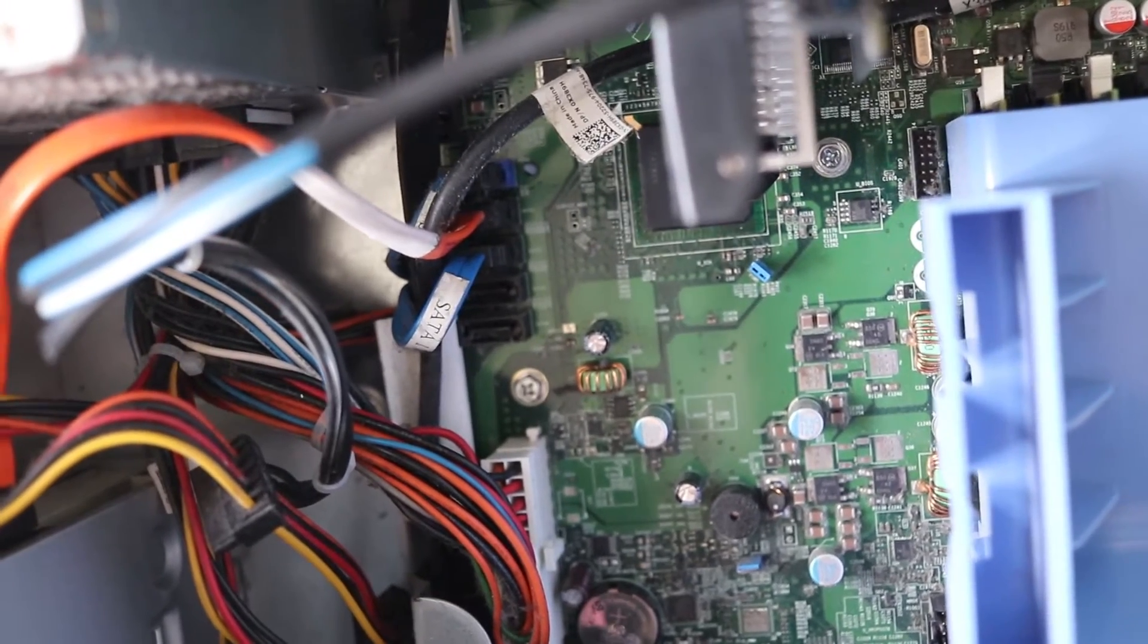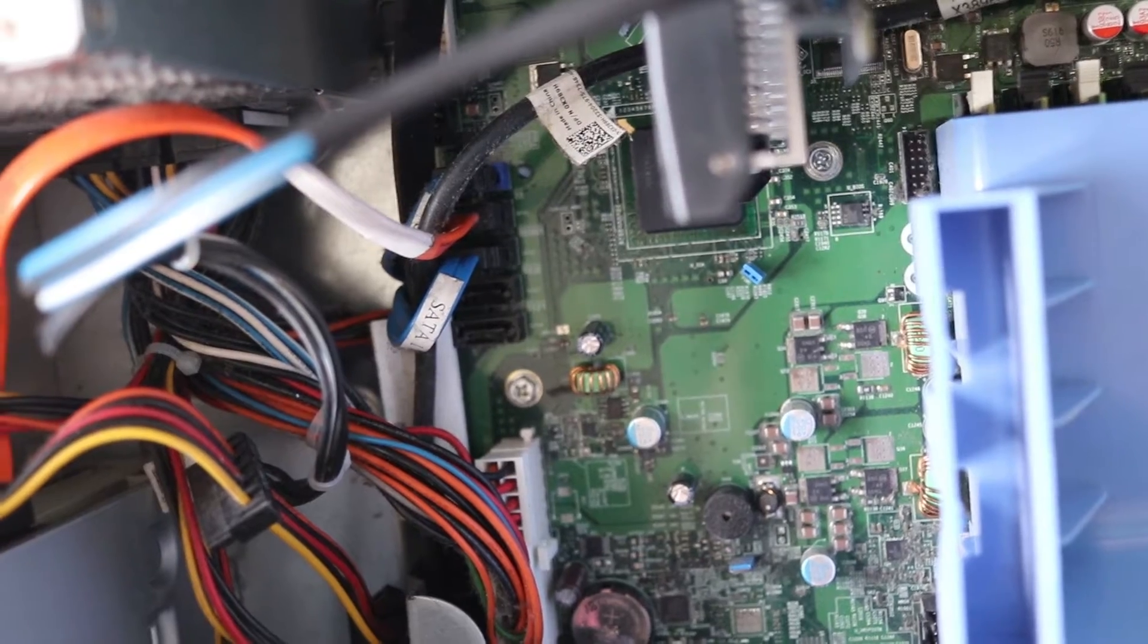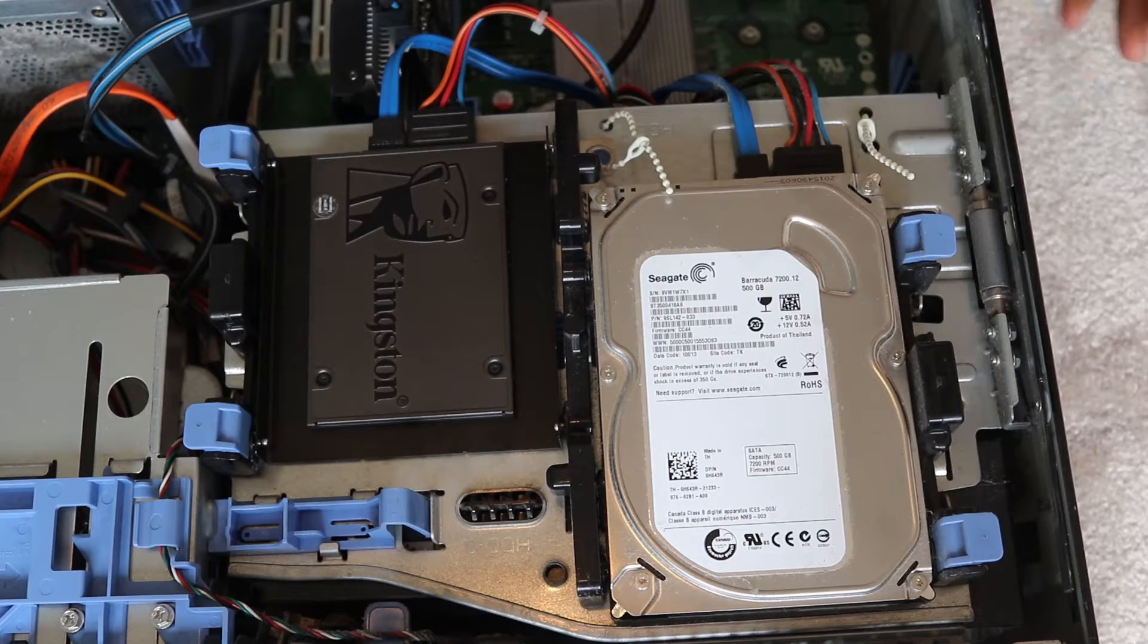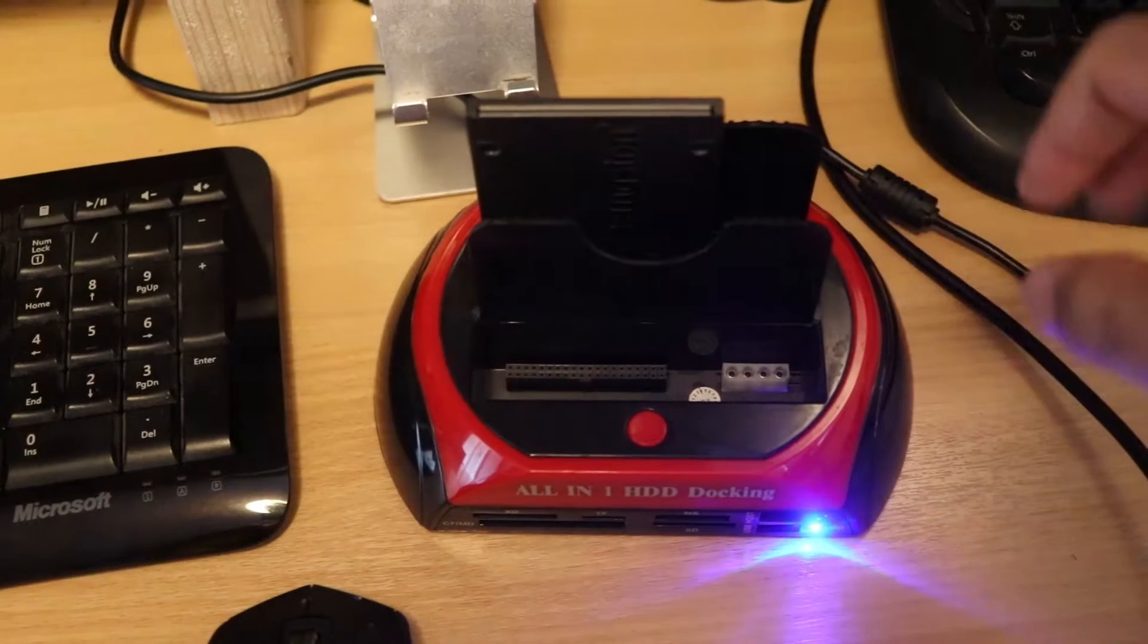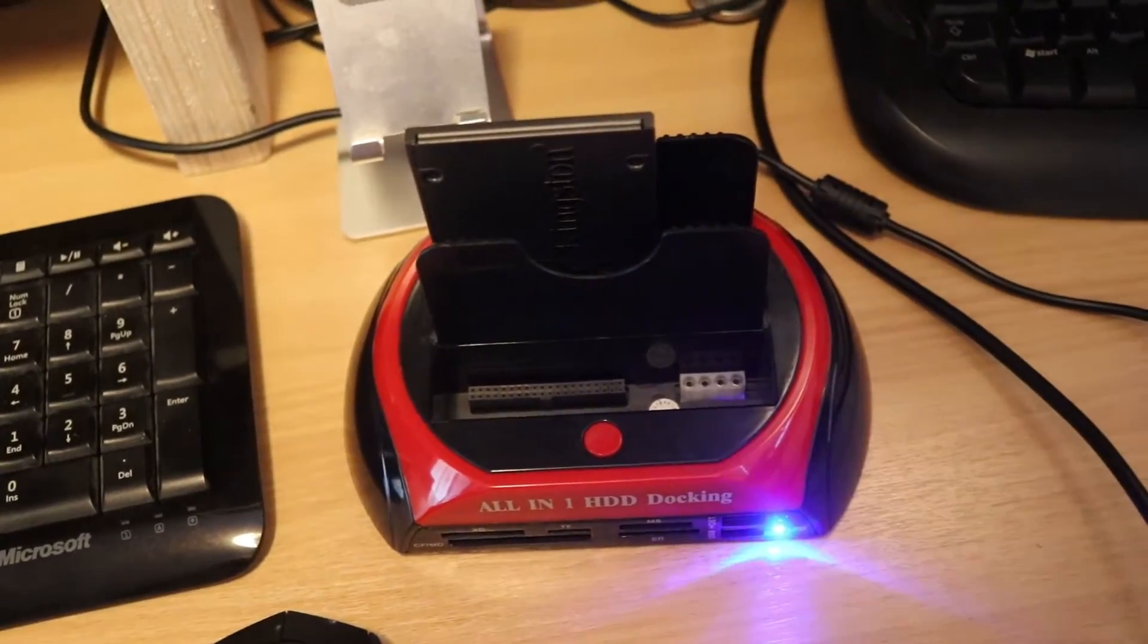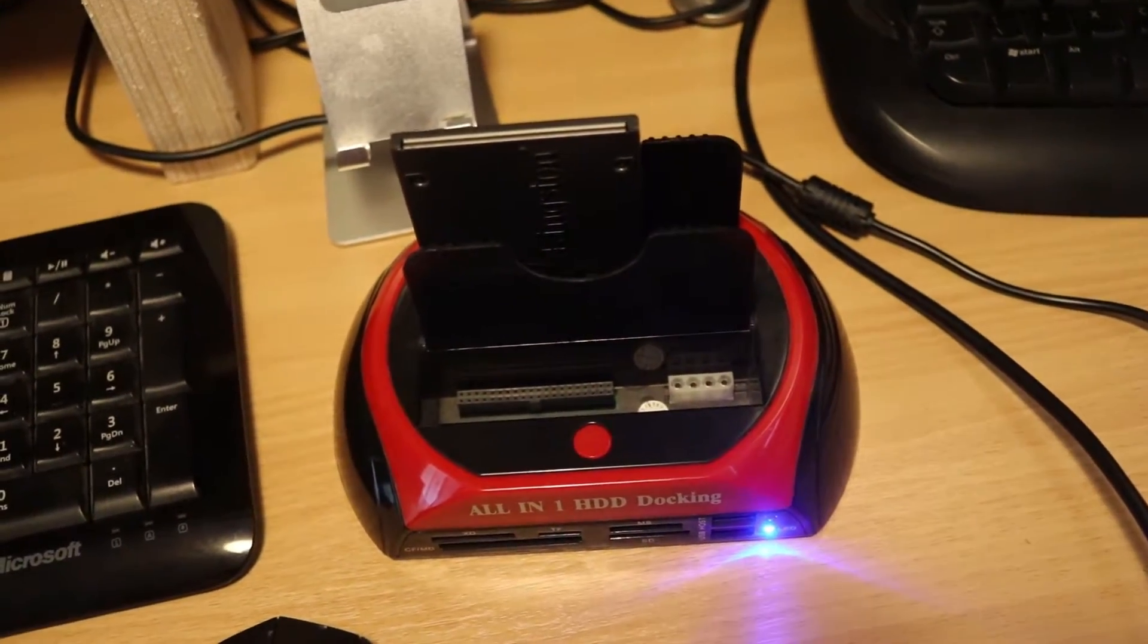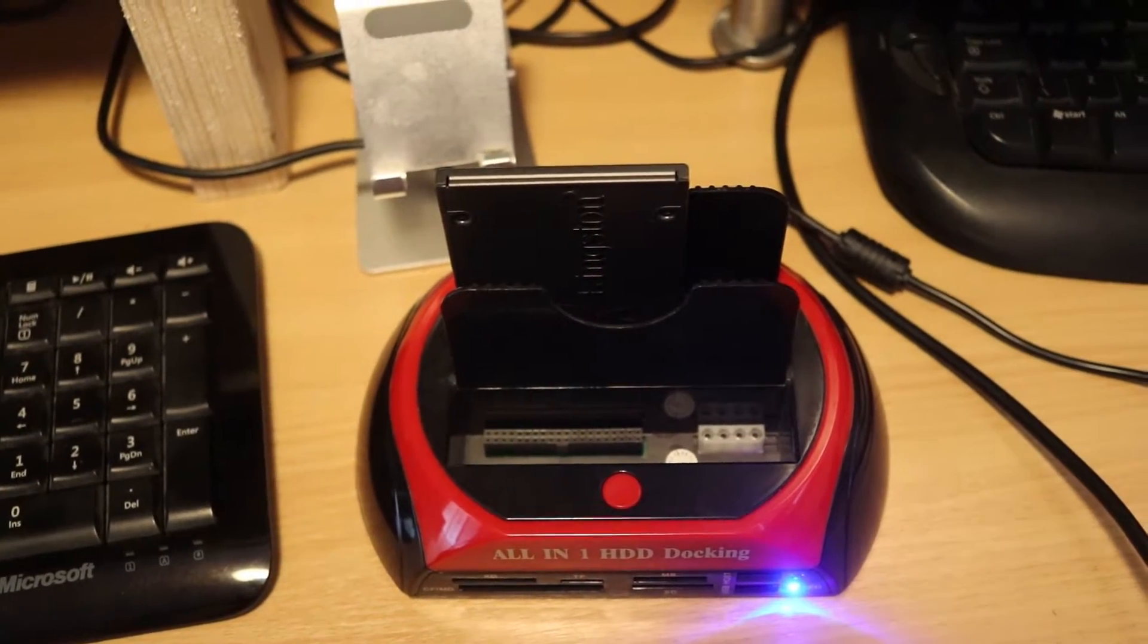It's also very important to make sure that the other end of the SATA cable is connected to your motherboard. Now we can just easily put the casing back. If you have a laptop it's better to connect the SSD drive to a special docking and then clone it. Even if you don't have a laptop you still can use the same method. So now I will be turning on the computer.